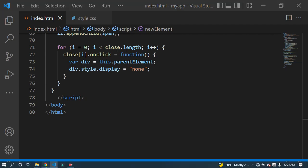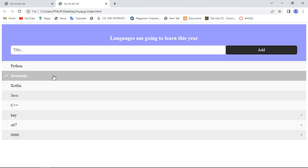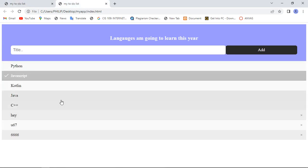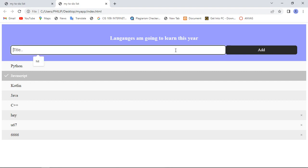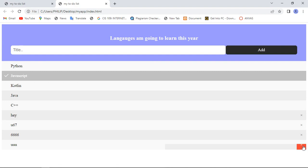Finally, you have your to-do list and it looks the same as what we demonstrated. When you click here, you can add your item, and you can remove items using the close button.